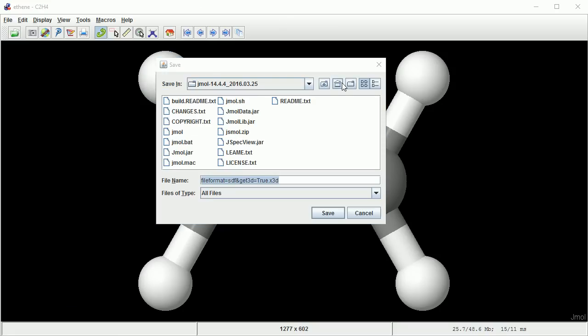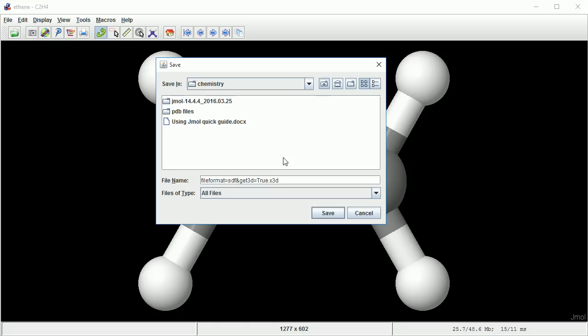Go to the folder where you want to save the X3D file, and give it a meaningful name.